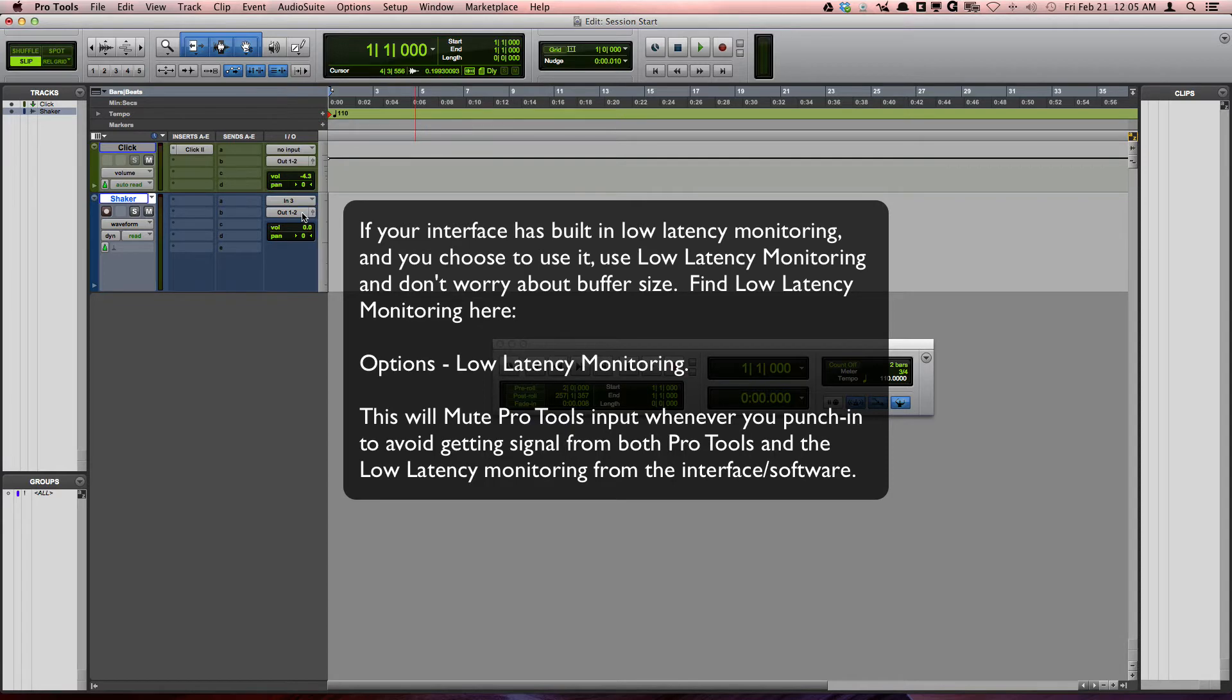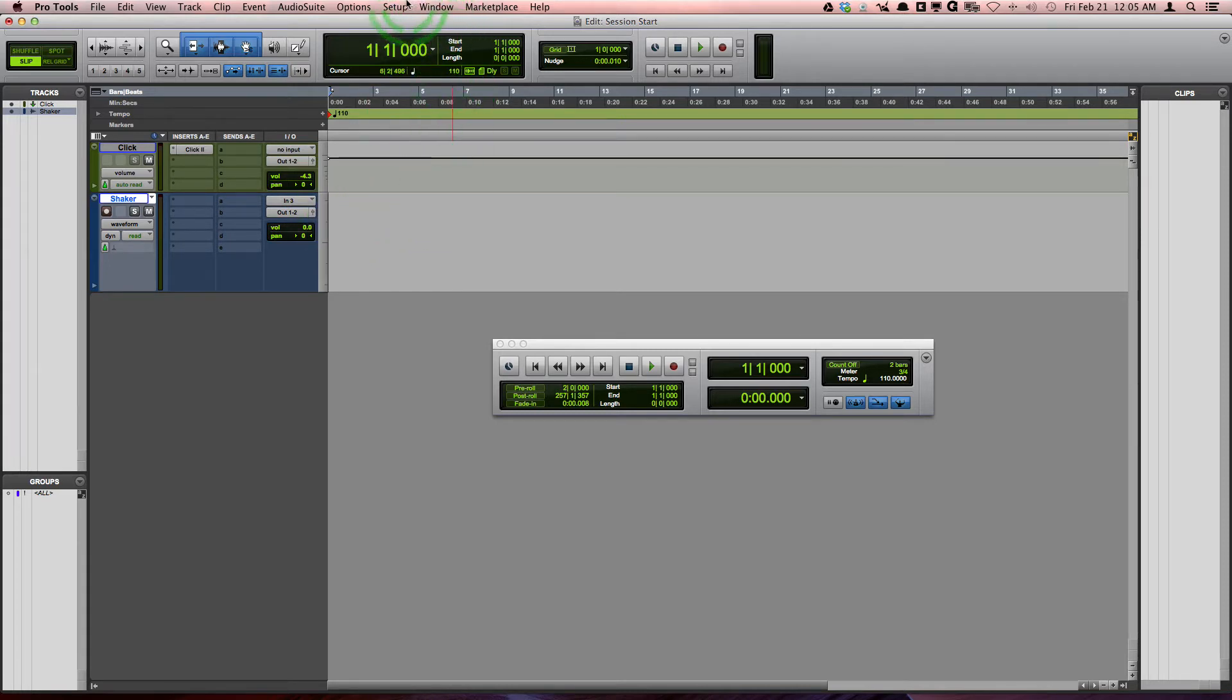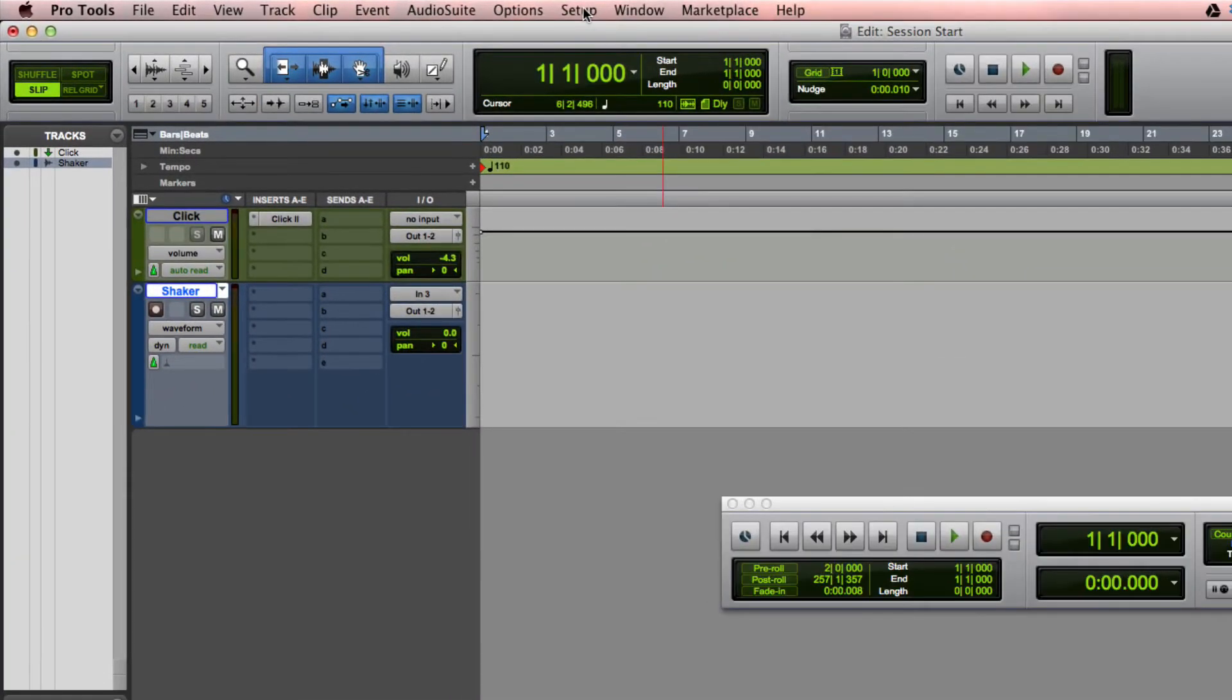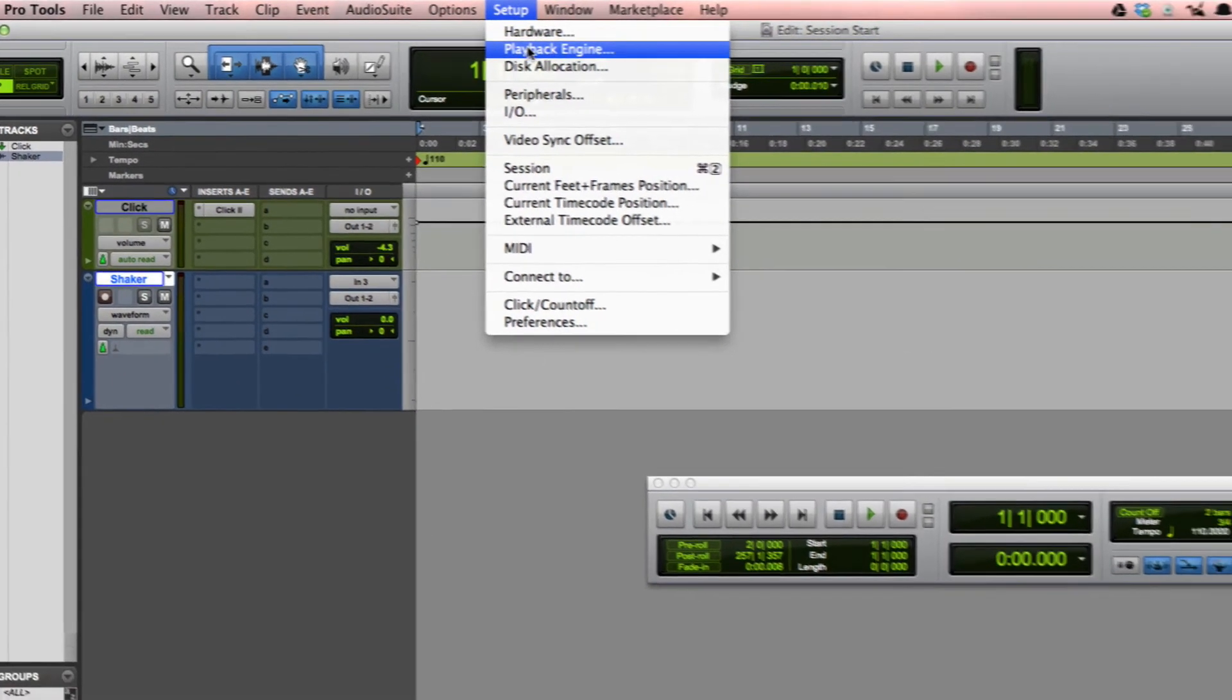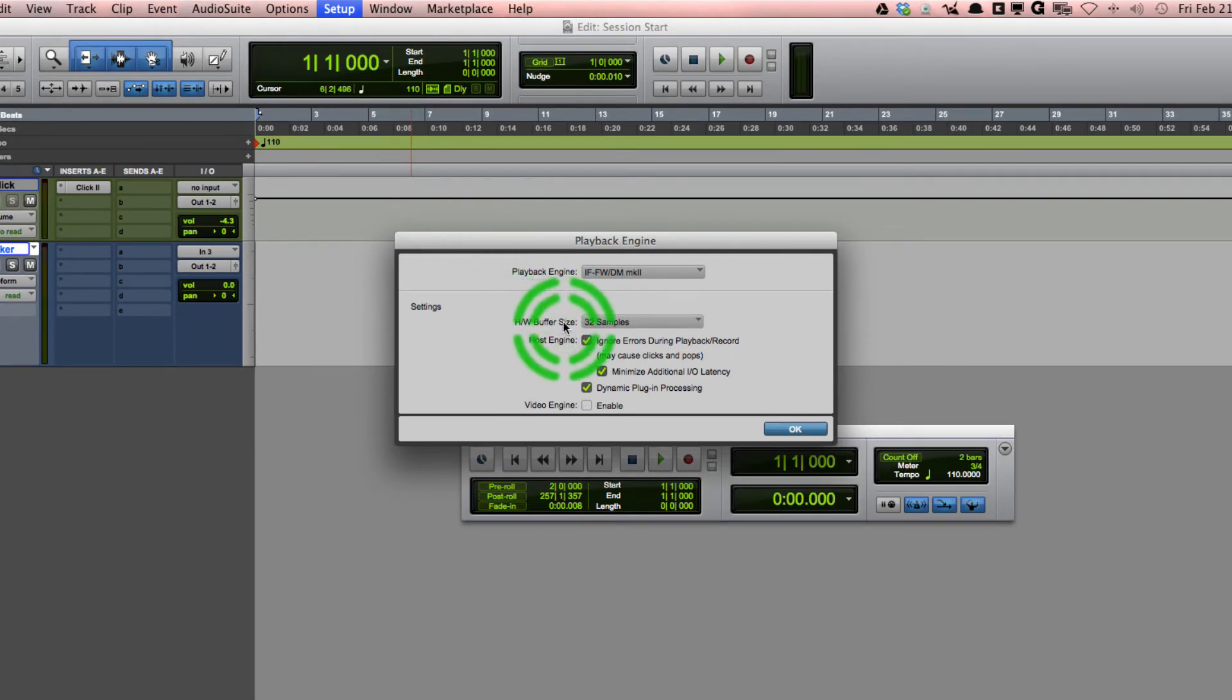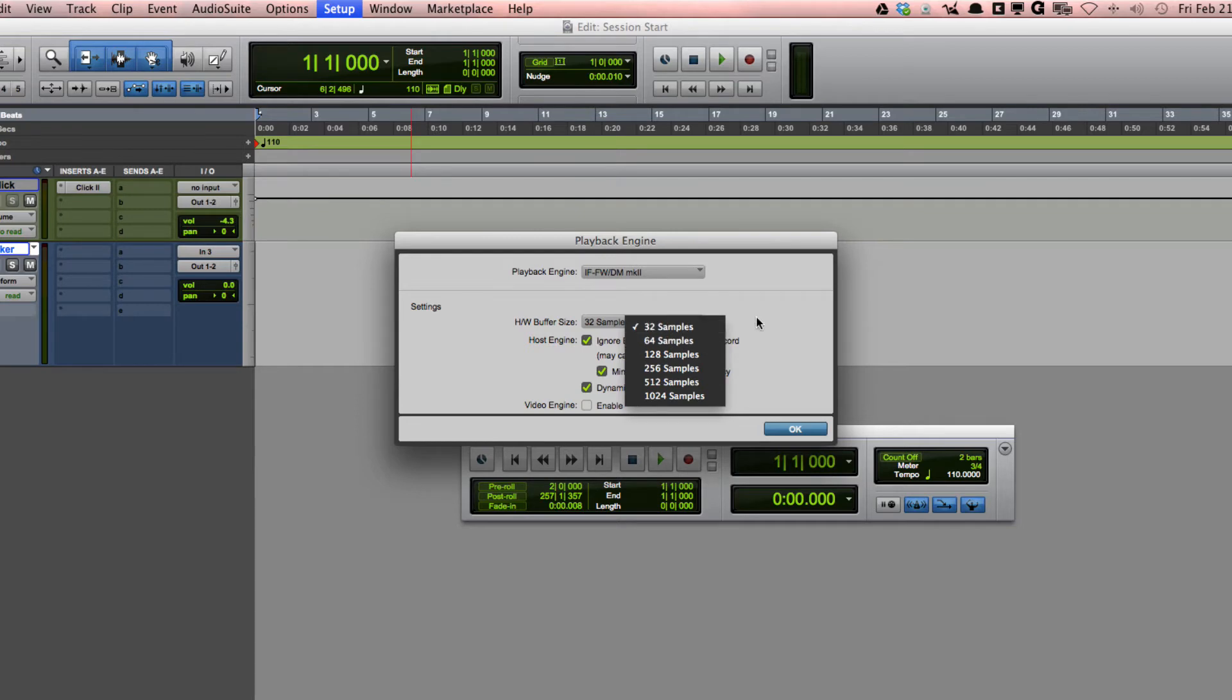To check and make sure that you have a low buffer setting in your playback engine, go to Setup, Playback Engine. Right here where it says Hardware Buffer Size, you want to make sure that you're set at either 32 or 64 samples to avoid hearing a delay, and then press OK.